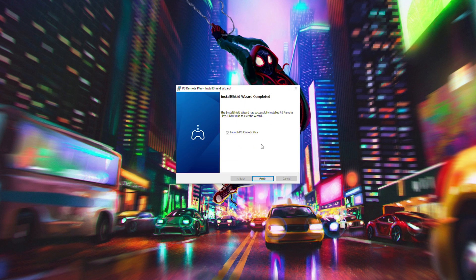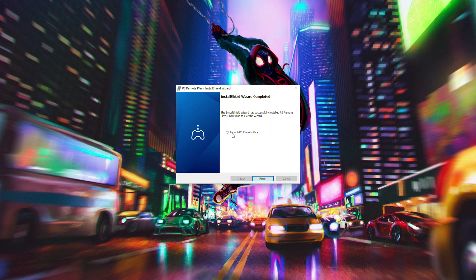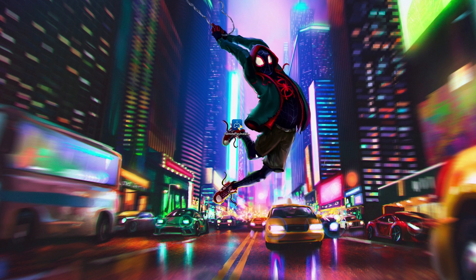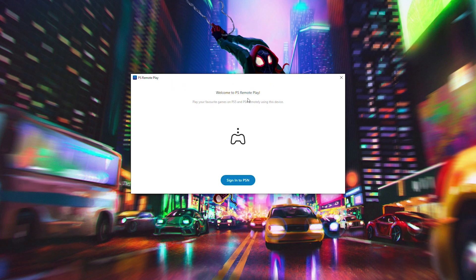And then we're just going to have to wait while this installs. From this point, your app will be installed. We will have this checkbox here automatically set up to launch PS remote play. Click finish. And then our remote play application is going to finish.